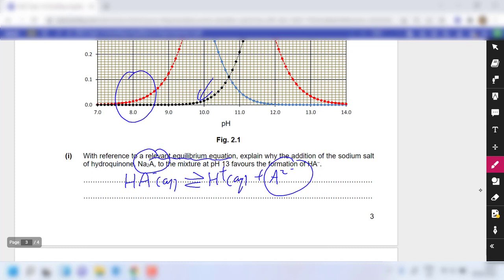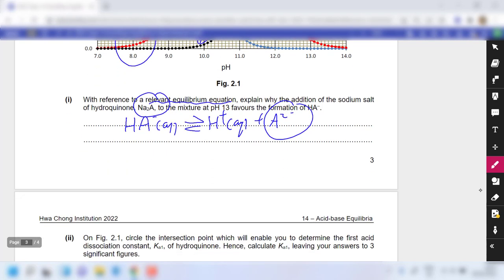Using expressions like 'suppresses the ionization' and 'the surge in concentration of A²⁻ pushes the equilibrium to the left' will help you in assessments. Once you are conceptually clear, you don't need to revise a lot for acid-base equilibrium.